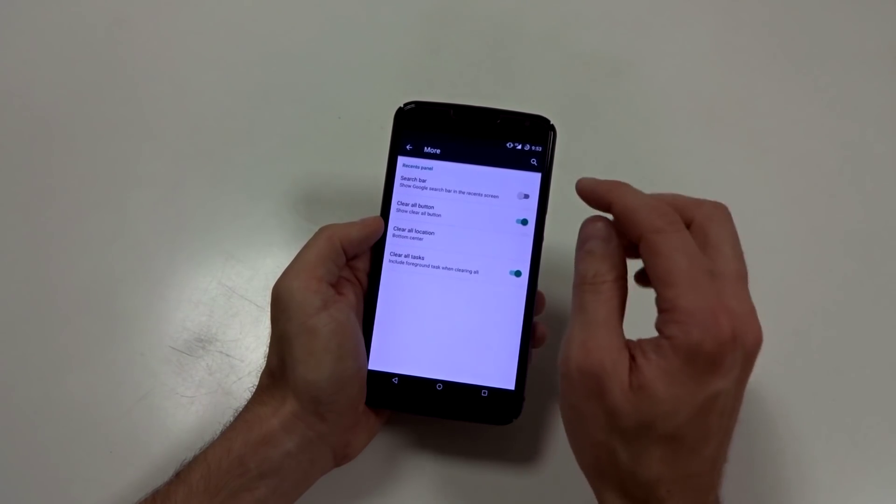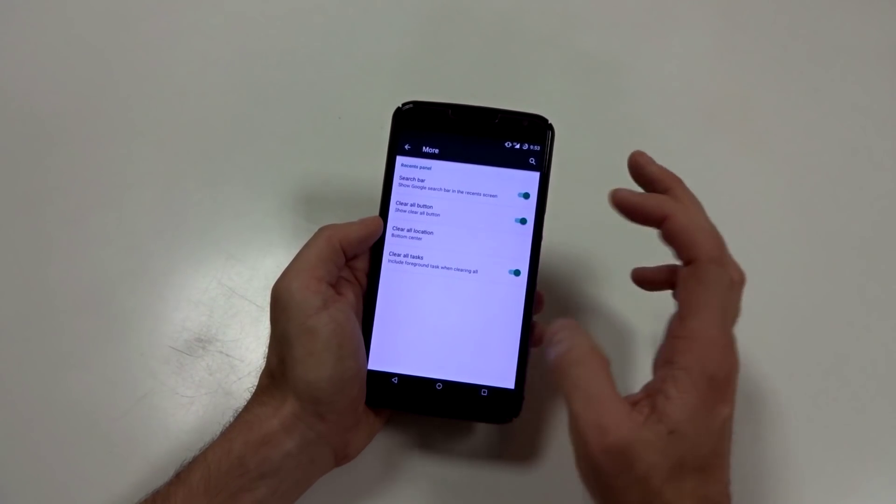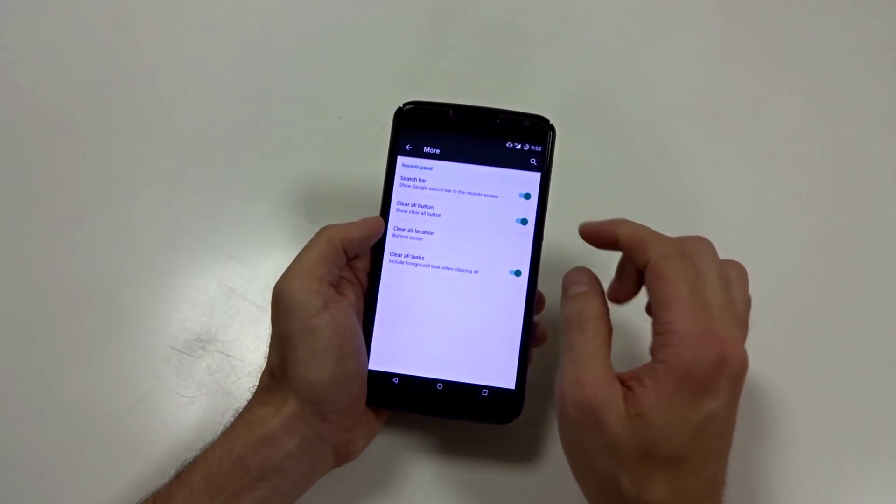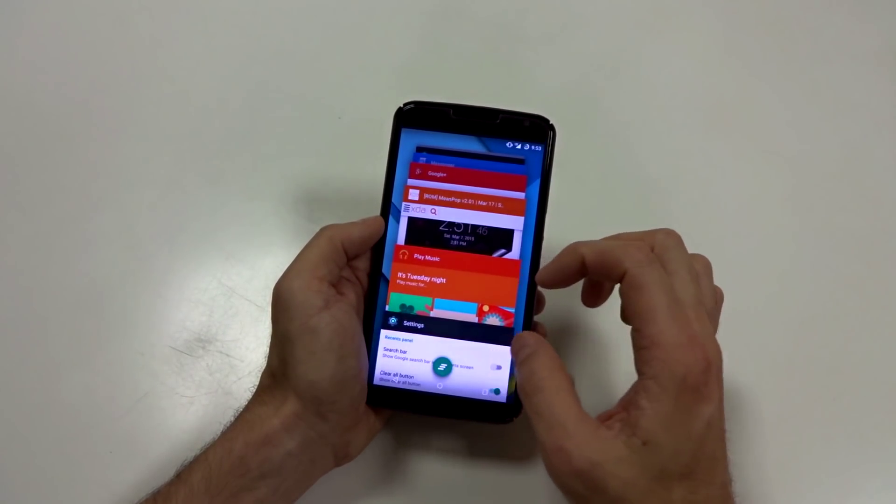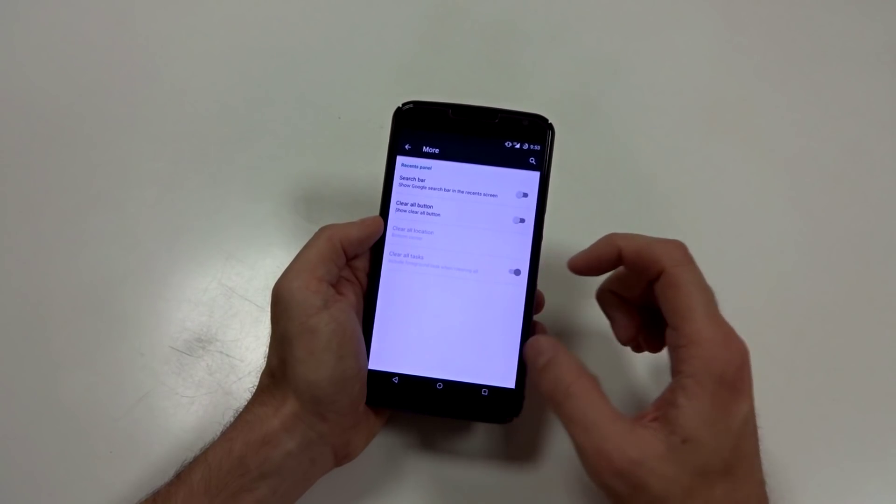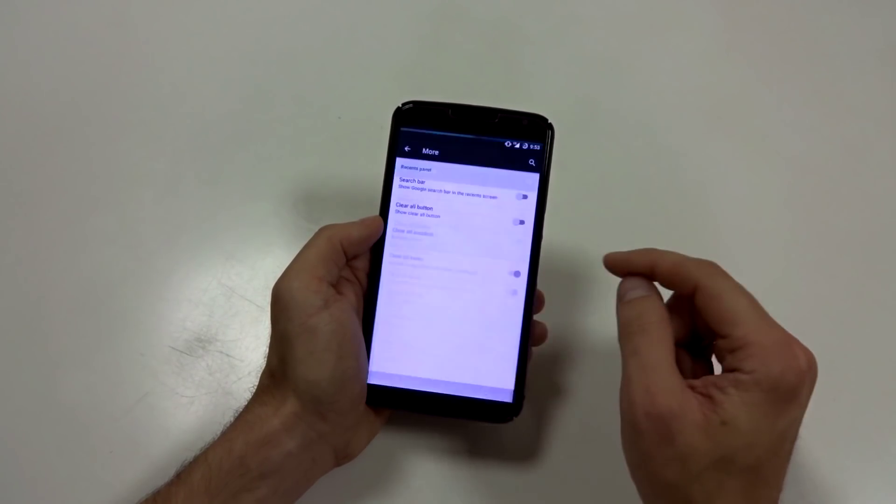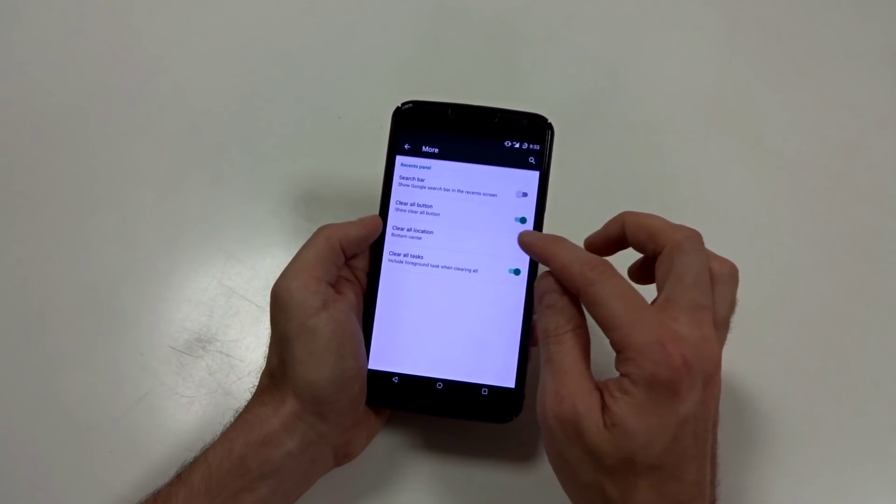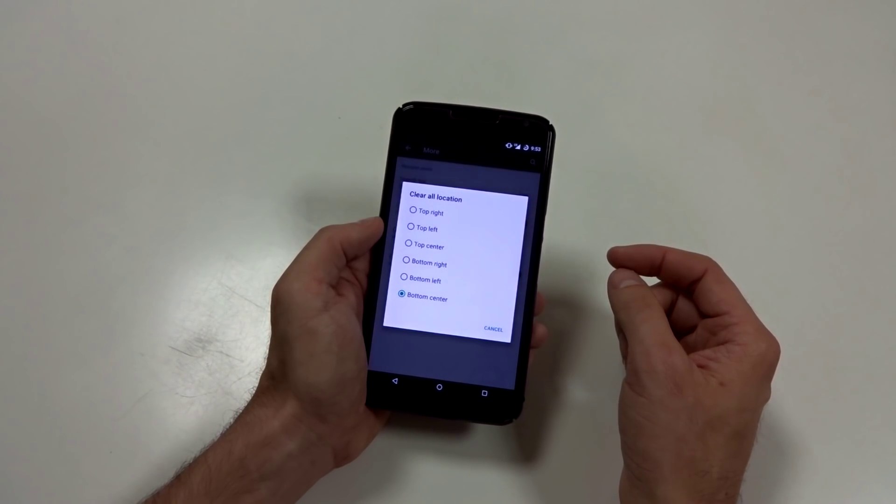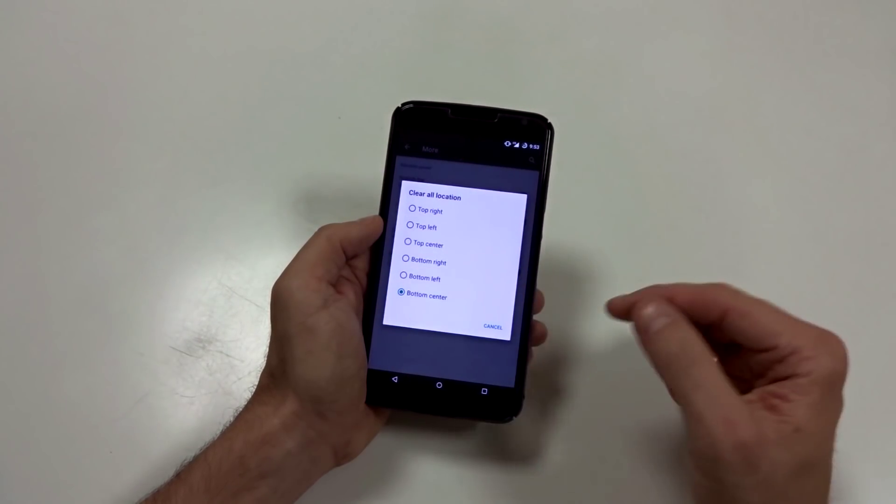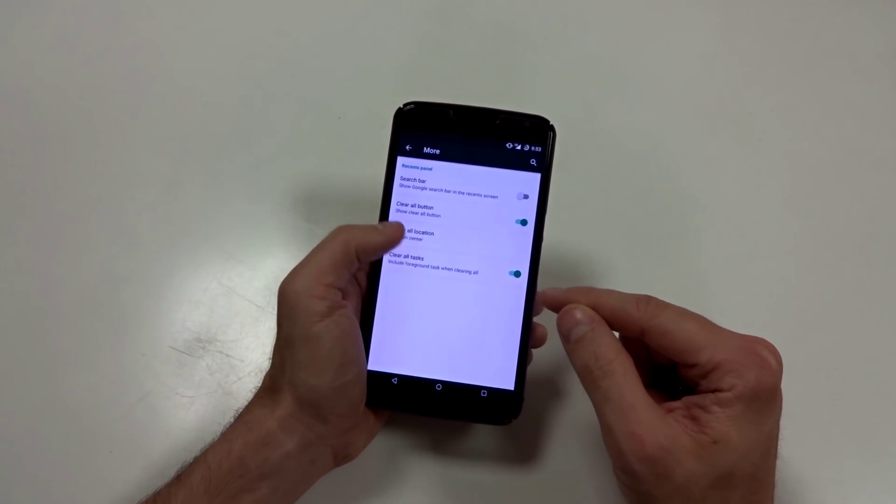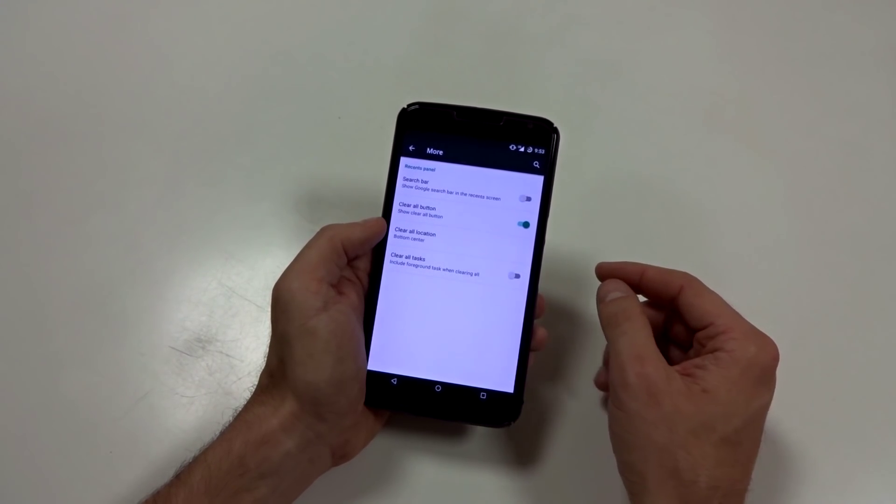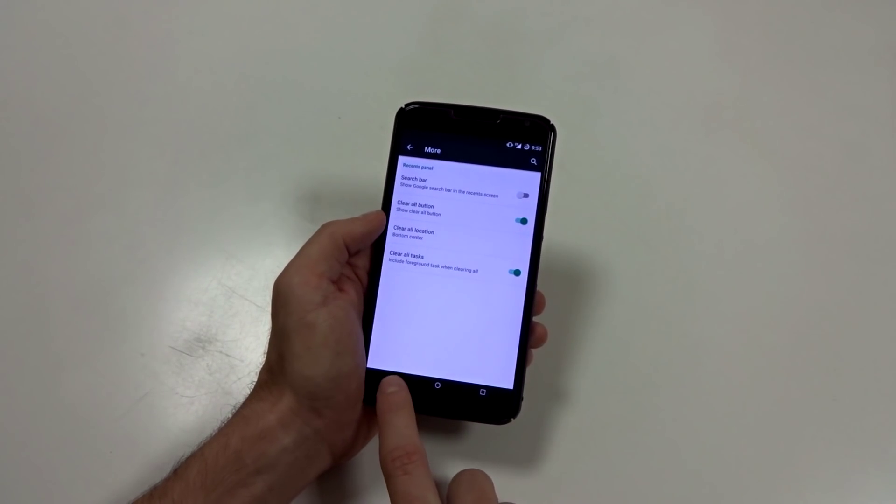You are going to have the option to turn off that search bar in your recents. So if you want to turn that off, you can come in here and turn that off and you can adjust that clear all button. So you can turn that on or off and you can put it pretty much anywhere you want to top or bottom anywhere you want. So that's great stuff. You can also clear all tasks except for the foreground task or you can disable that.